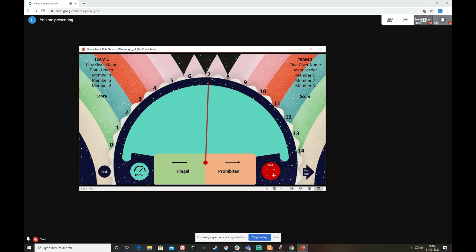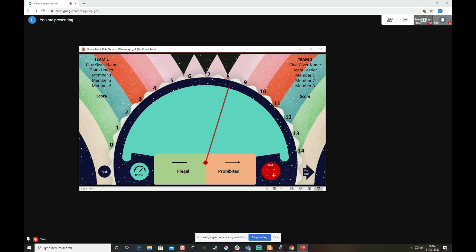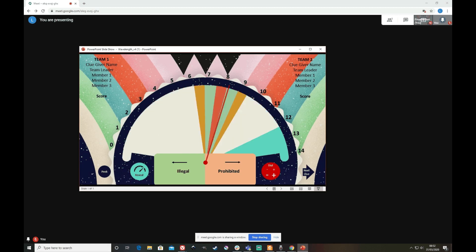And then I can give my clue. So I give my clue to my team, and then they can direct me using these buttons here to position the dial. When we've decided, the opposition obviously gets to guess whether the dial is above or below the actual answer. And finally the reveal. Bingo.